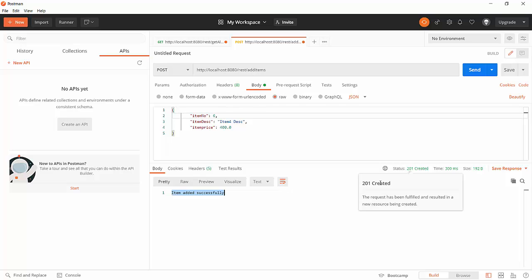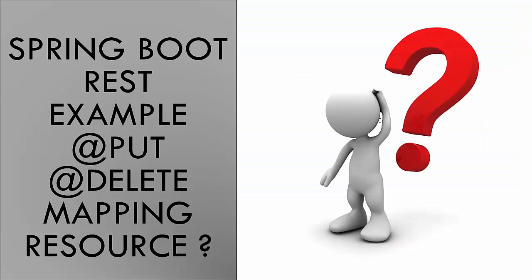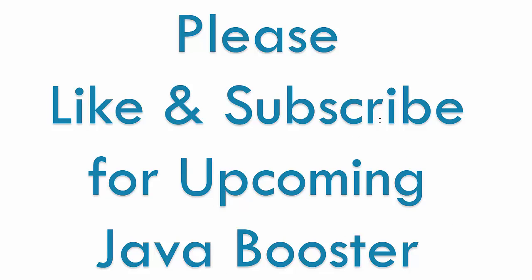That's all for today. In the next video, we will be talking about @PutMapping and @DeleteMapping. So stay tuned and please like and subscribe for more Java tutorial videos.